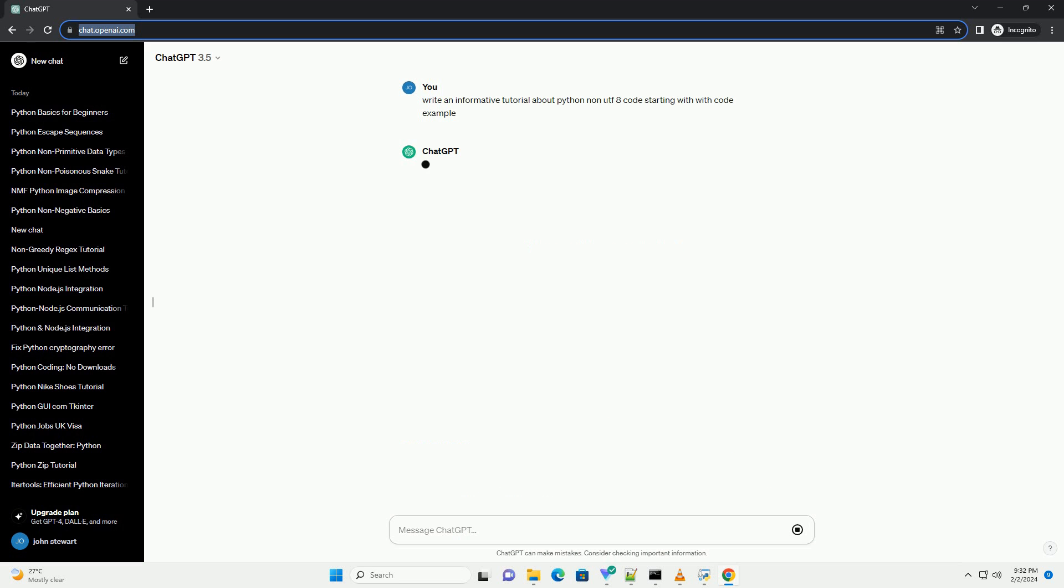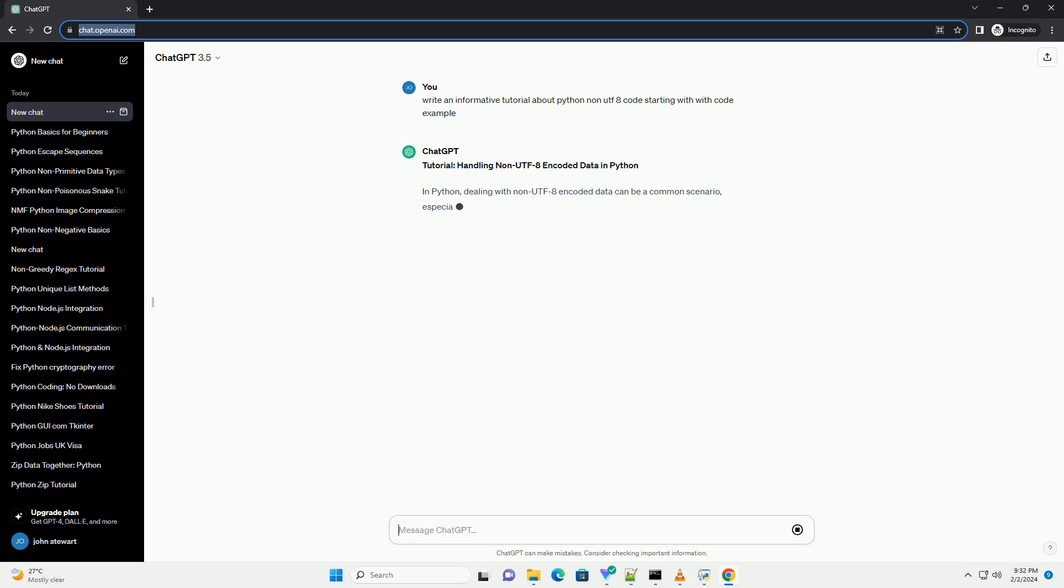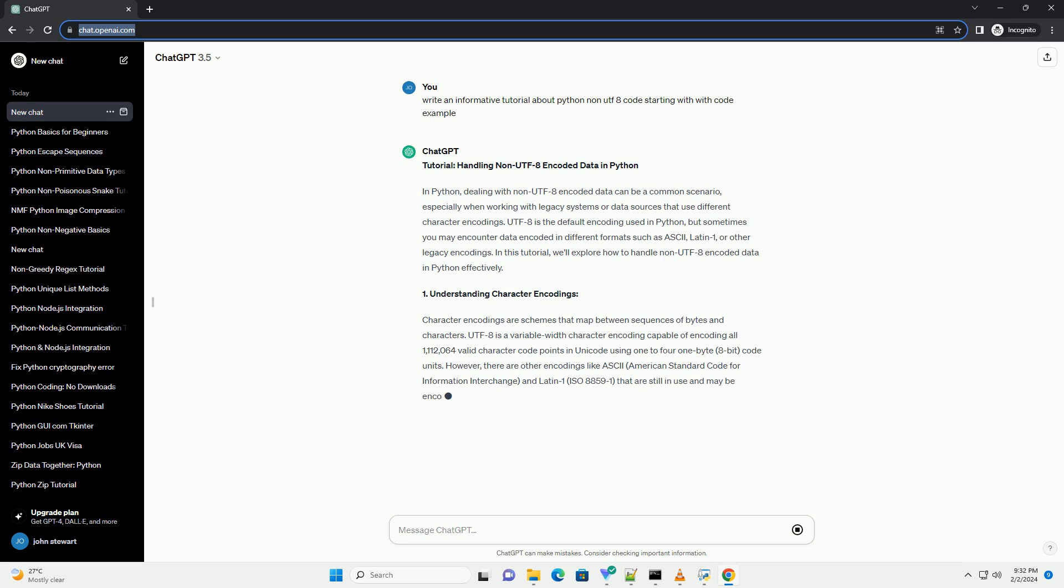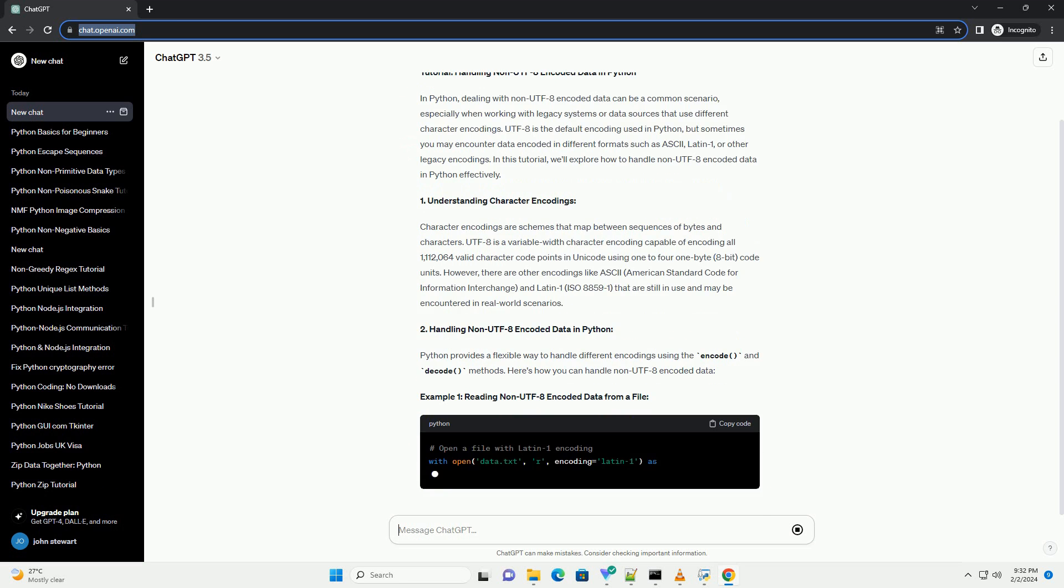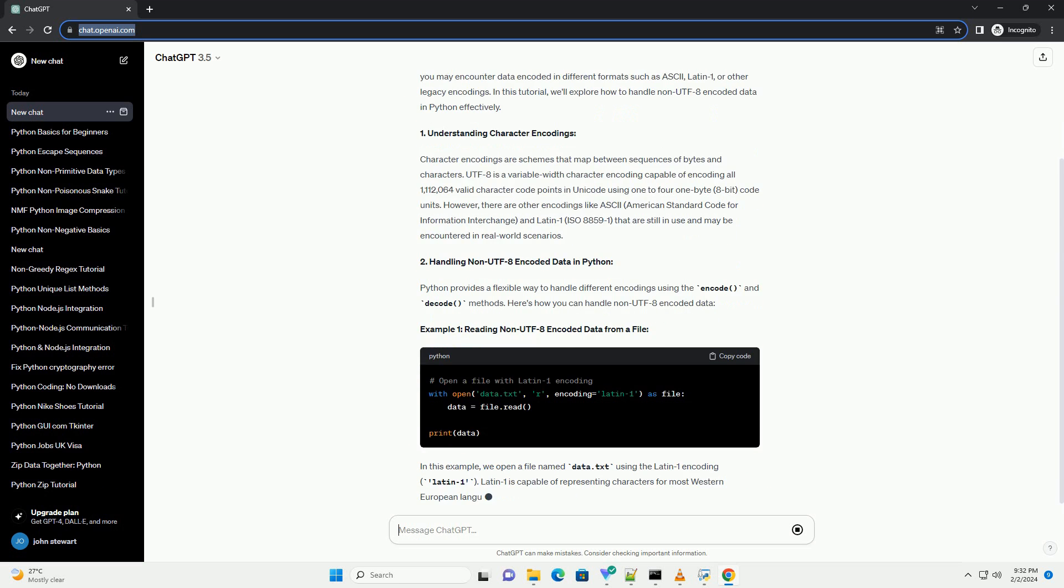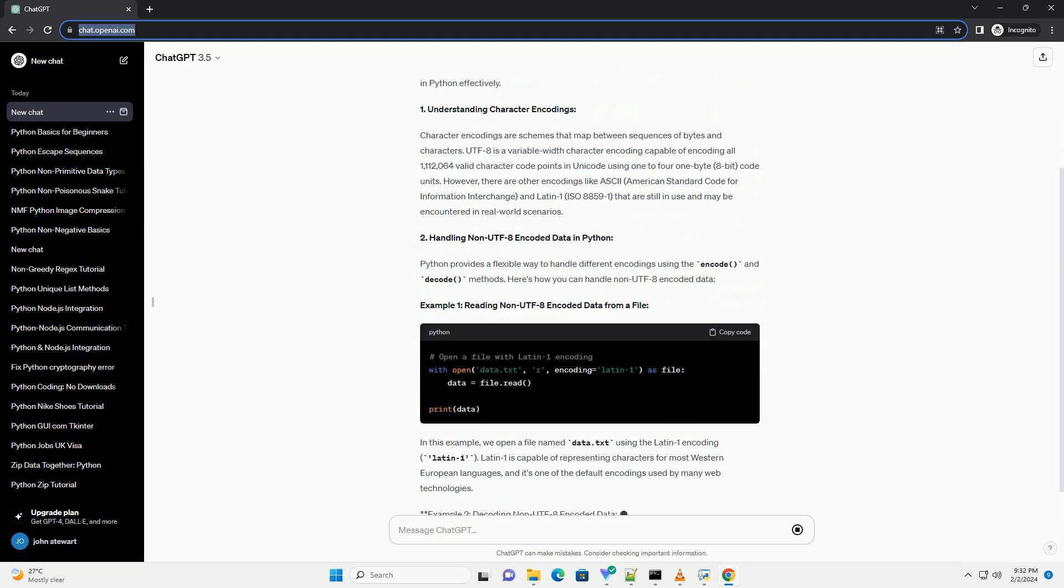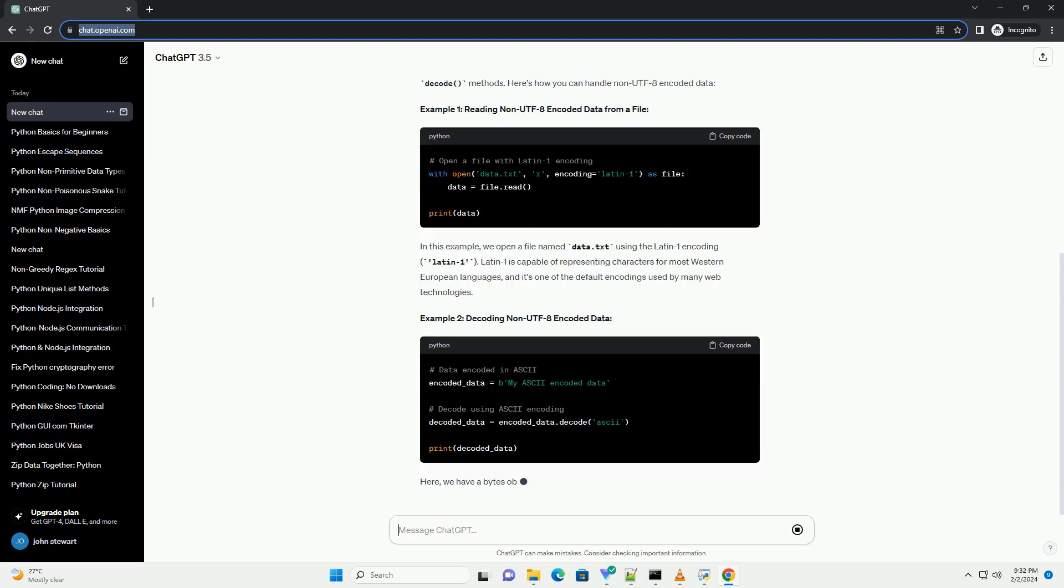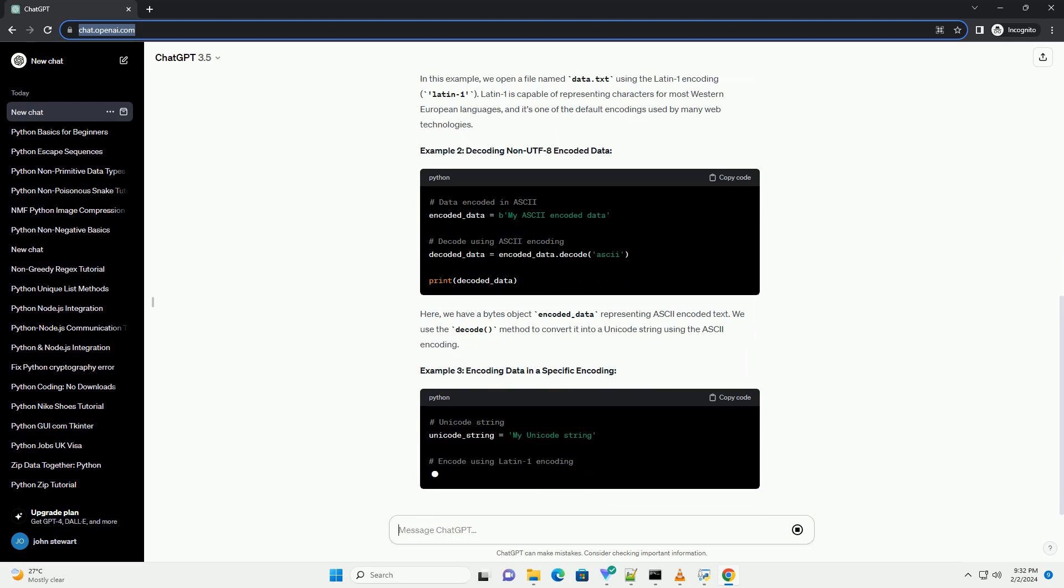In Python, dealing with non-UTF-8 encoded data can be a common scenario, especially when working with legacy systems or data sources that use different character encodings. UTF-8 is the default encoding used in Python, but sometimes you may encounter data encoded in different formats such as ASCII, Latin1, or other legacy encodings. In this tutorial, we'll explore how to handle non-UTF-8 encoded data in Python effectively.